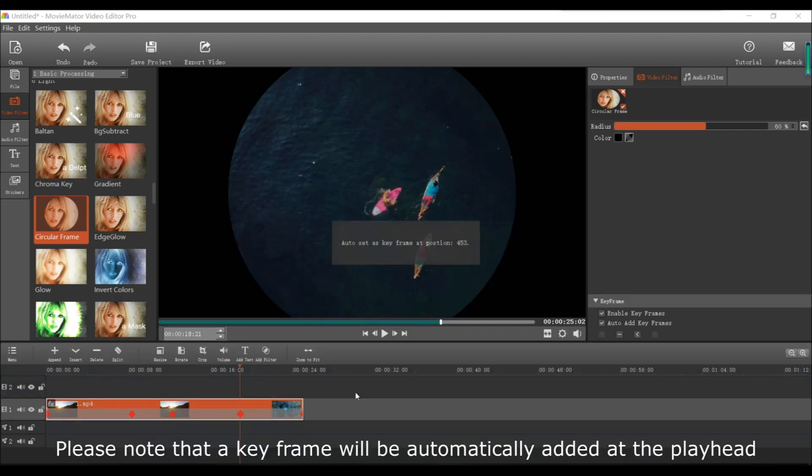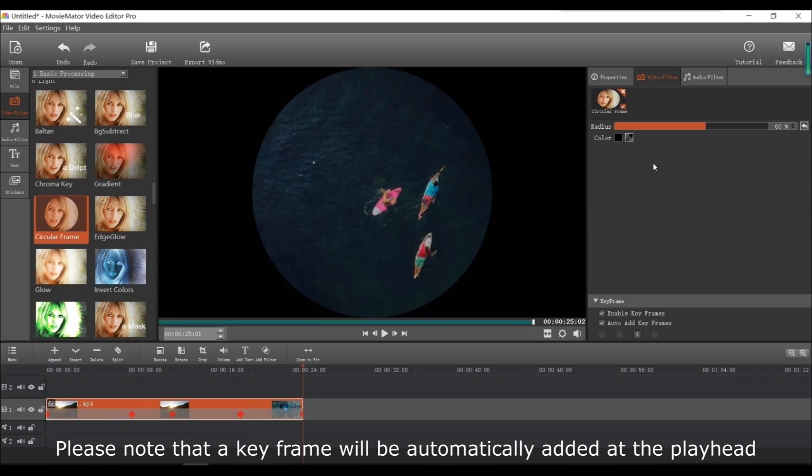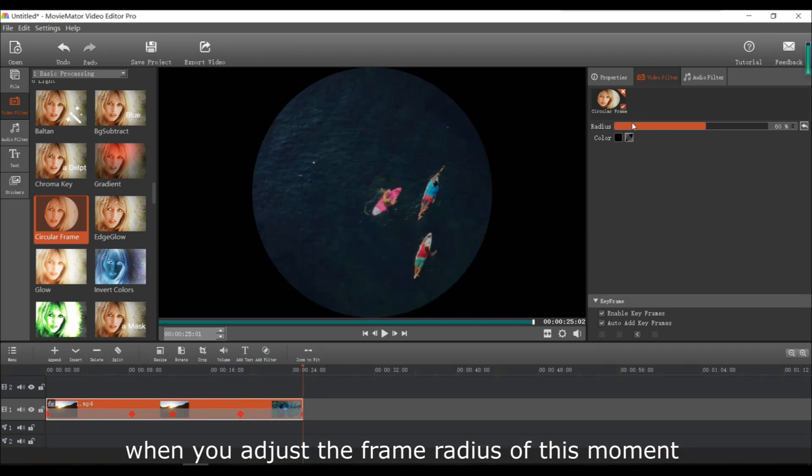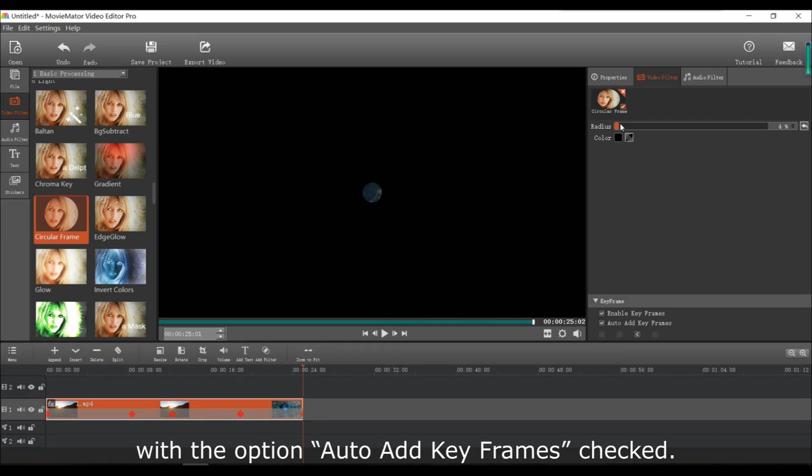Keep in mind that a keyframe will be automatically added to a specific moment when you adjust the frame radius of that moment. But that is only the case if you've got the option auto add keyframes enabled.